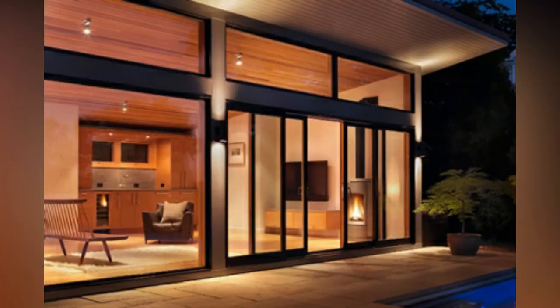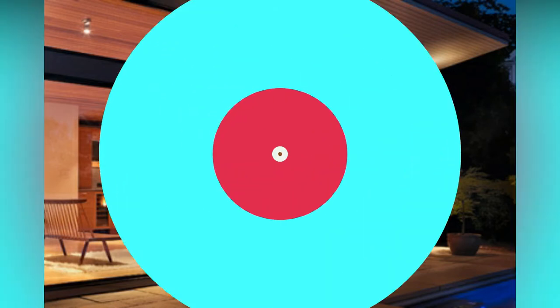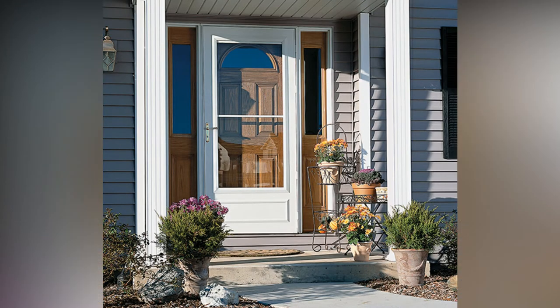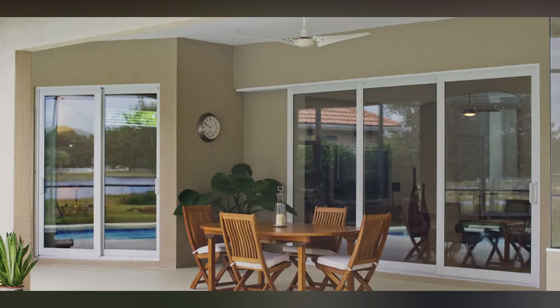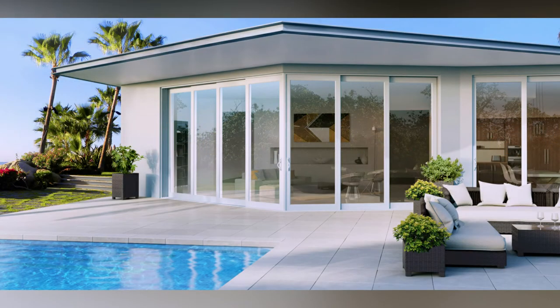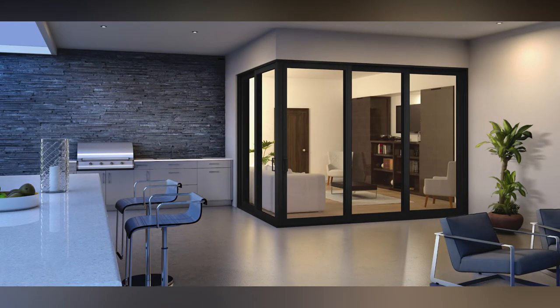Casement windows are the most widely used and common windows nowadays. The shutters are attached to the frame and can be opened and closed like door shutters. Rebates are provided to the frame to receive the shutters. The panel of shutters may be single or multiple. Sometimes wire mesh is provided to stop flies from entering.